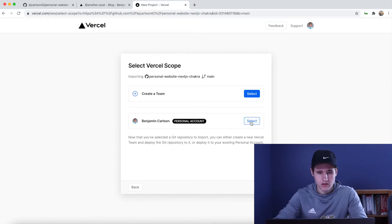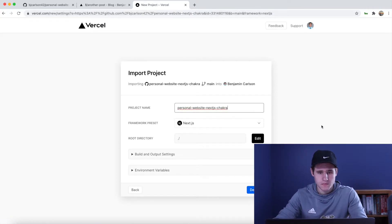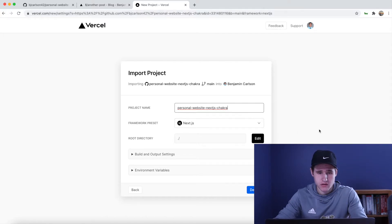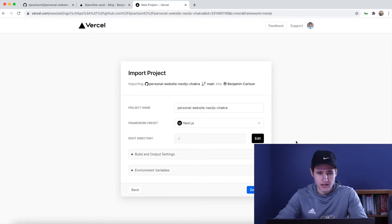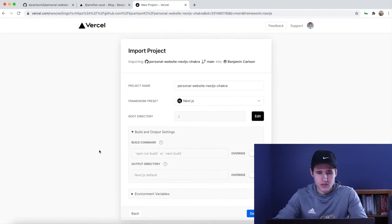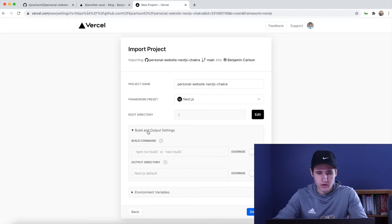I'll continue on my personal account. It automatically detects the framework, which is Next.js. You can rename the project if you'd like — I'm going to keep it as is. I'm also going to keep the build and output settings the same.